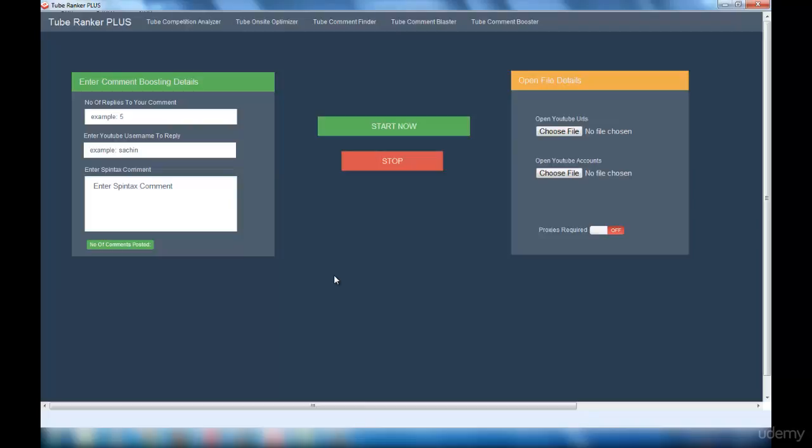For example, there are 10 members who posted a comment for a video and you are the 11th member posting the comment. But you are getting replies for that comment continuously and the number of replies for your comment is high compared to the other 10 posts. What YouTube does is it will put your comment in the first place and then push the other comments down. This will help many people to view your comment.